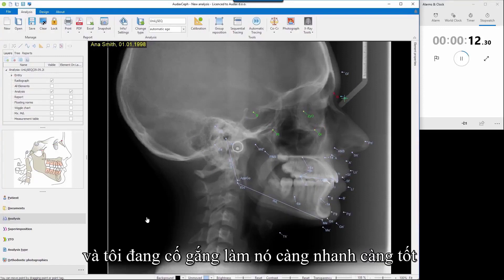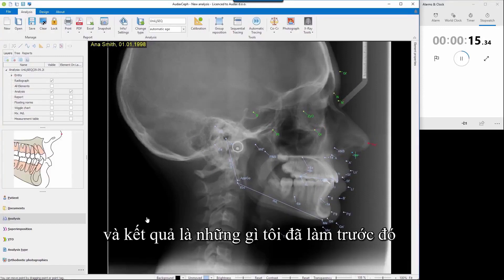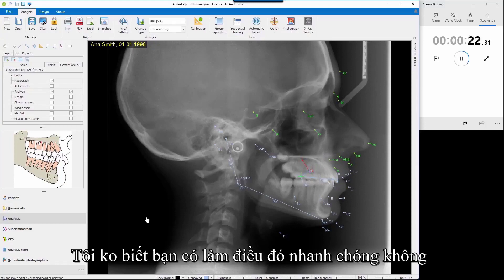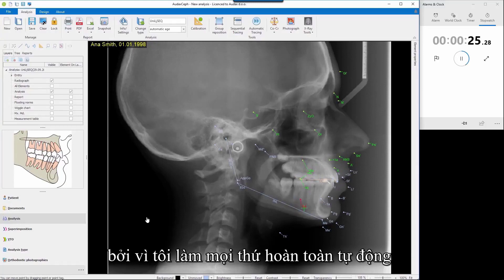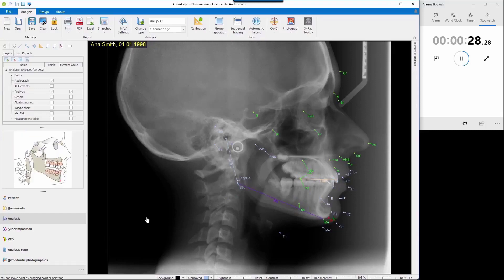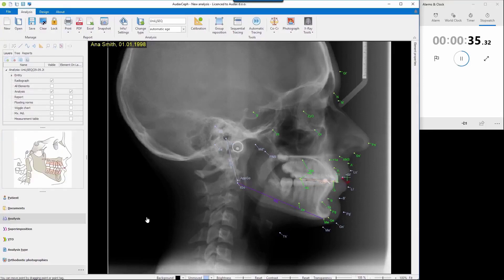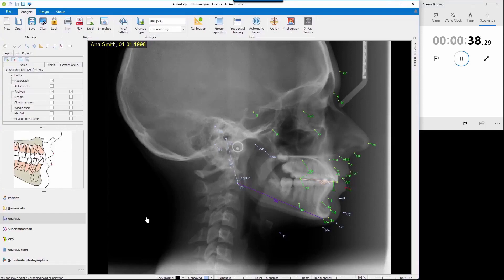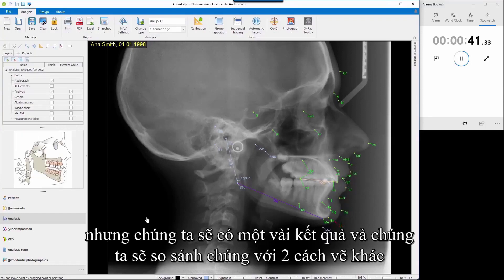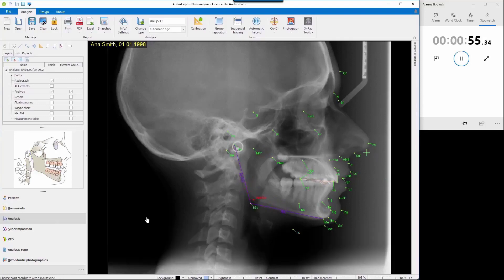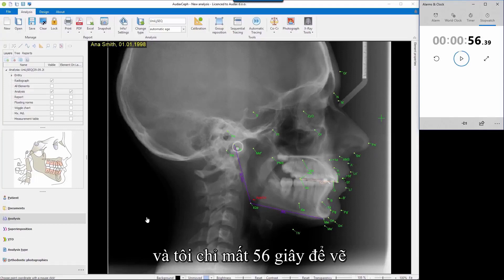I started the stopwatch at the beginning and now I'm doing the tracing. I'm going through this very quickly because I've done it several times before and I'm trying to do it as fast as possible. That result is something I've done before, which is why I'm really quick. I don't know whether you can do it as quickly, but we'll compare the results to the other two tracing methods. I have 56 seconds.